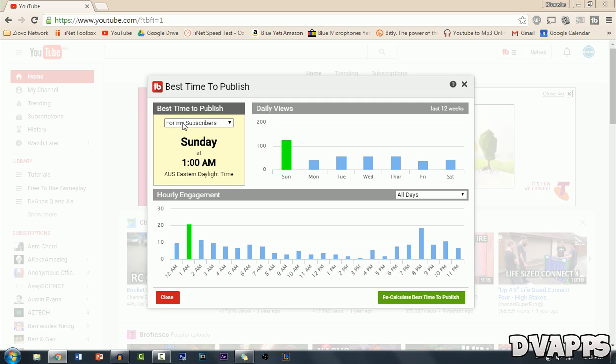Now I can also change this. So this time it's for my subscribers. The subscribers all watch my videos usually around 1am.